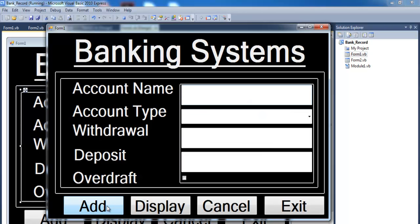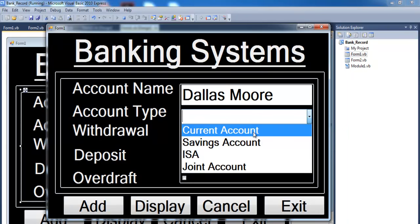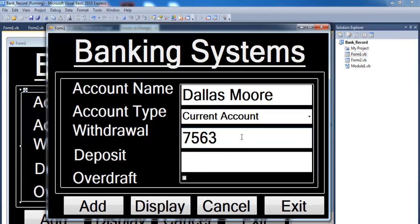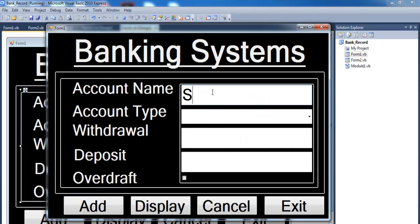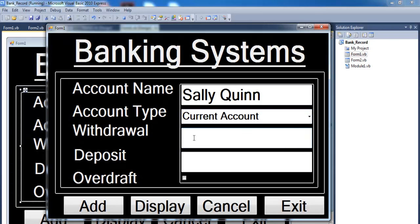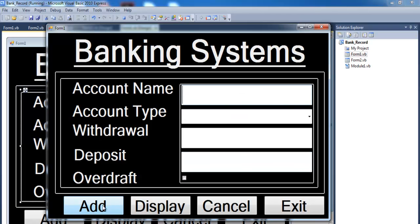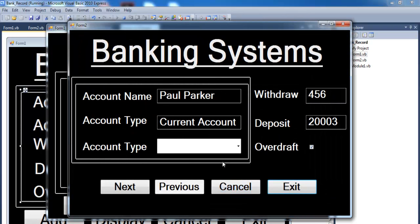Now let's check out this guy — his name is Dallas Mall. Dallas has a current account as well, and today he's withdrawing a couple of thousands. He deposited maybe 203 pounds, and yes he does have an overdraft. Next let's check out Sally Quinn — she operates a current account as well, withdrew 56.55 pounds, and deposited a couple of thousands. She does not have an overdraft. We can go to the second form to display the following information — that's for Paul Parker, then Dallas, and then stingy Sally.